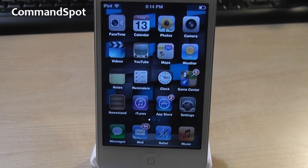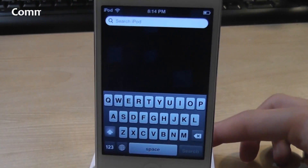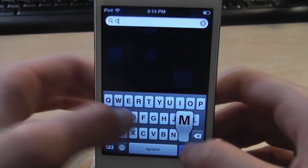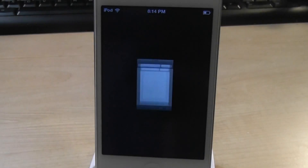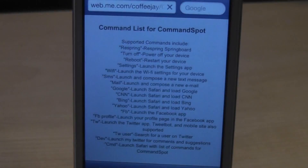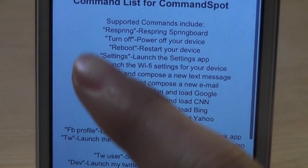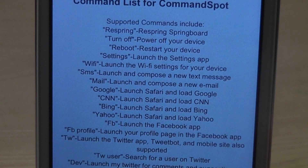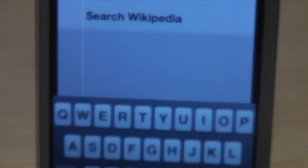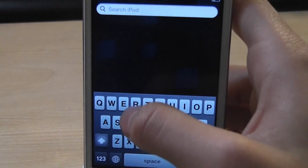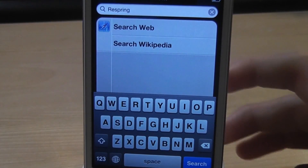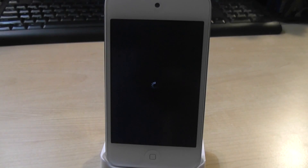For number 2, we got Command Spot. This tweak allows you to add different commands in your Spotlight search. Search for CMD and it brings up all the commands you can use: Respring, Turn Off, Reboot, Settings, WiFi, SMS, Mail, Google, and more. Let's try respringing the device — type in 'respring,' click search, and there you go, it resprings the device. You can also reboot or turn off. So that was Command Spot.